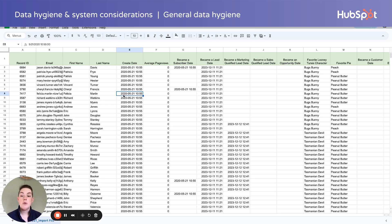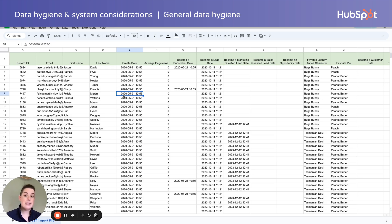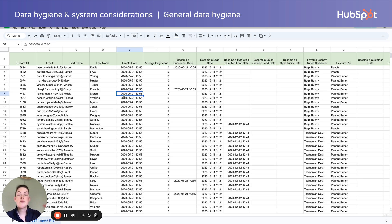Use this time to review the exported data for patterns that could translate single line text fields into dropdowns instead. For example, if you keep seeing the same five or six reasons a deal was lost, homogenize those values and update HubSpot's close loss reason field to a dropdown to better accommodate.